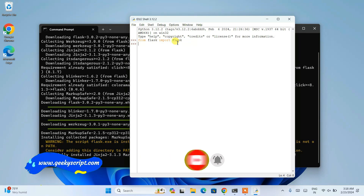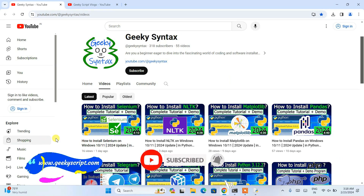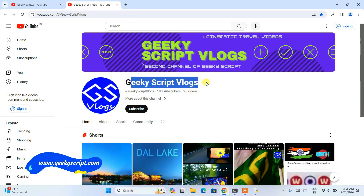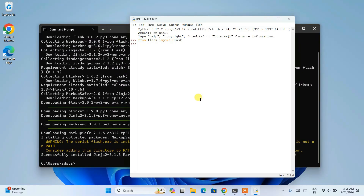That's how to install the latest version of Flask. I have also started a Geeky Syntax channel where I regularly post coding-related videos, so please subscribe to Geeky Syntax. You can also subscribe to the Geeky Skip vlogging channel. Thank you very much for watching. Please do like, share, and subscribe — it really motivates me to make more such videos. God bless you all.